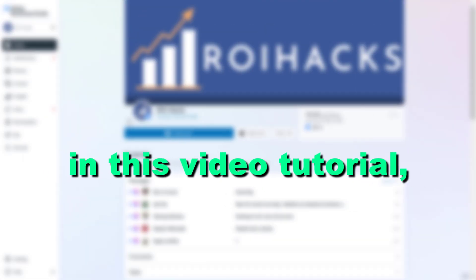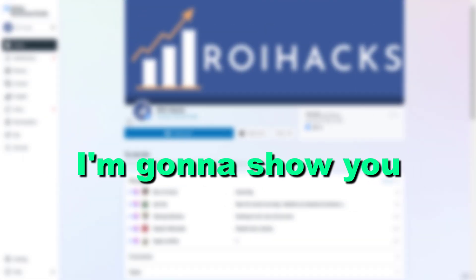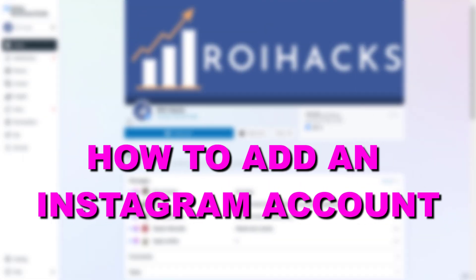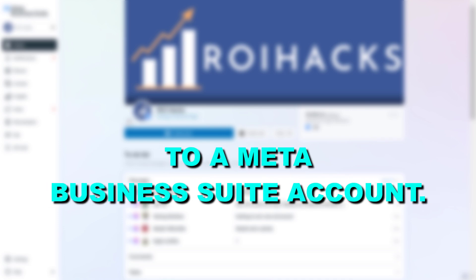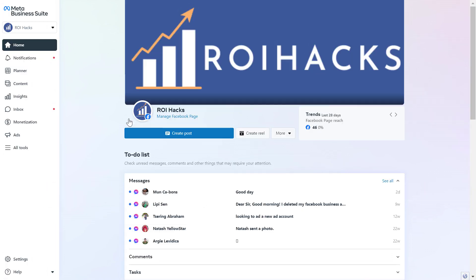Hey everybody, in this video tutorial I'm going to show you how to add an Instagram account to a Meta Business Suite account, which used to be called Facebook Business Manager account, but it's pretty much the same thing. So if you want to add an Instagram business account to a Meta Business Suite, here's how to do it.